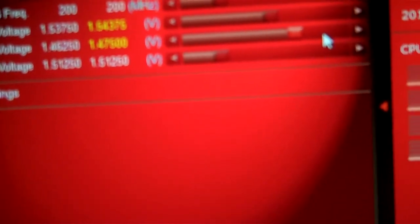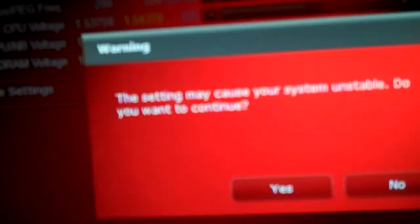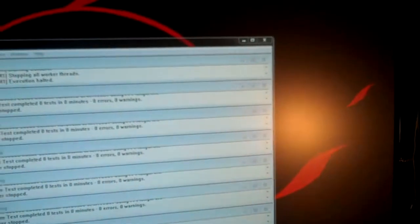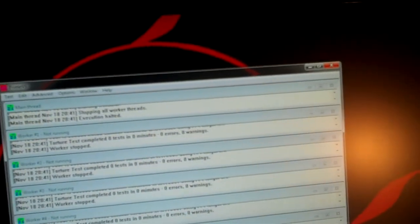All right, so I'm going to try jumping the voltage up to 1.54375 and I'll go to 1.475 volts on the CPU Northbridge. So you can see here, 1.55, 1.54 on the CPU, and we'll go ahead and try this again.